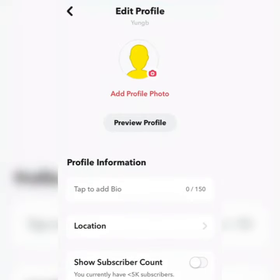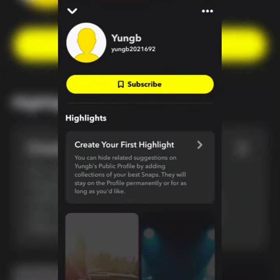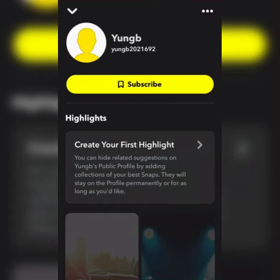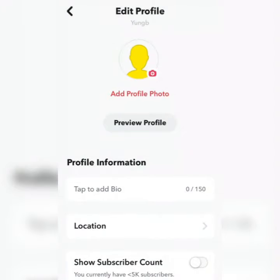Let's preview our public profile. This is how your public profile will look. As you can see, here is the subscribe button. That's it on how to create a public profile on your Snapchat and get the subscribe button.